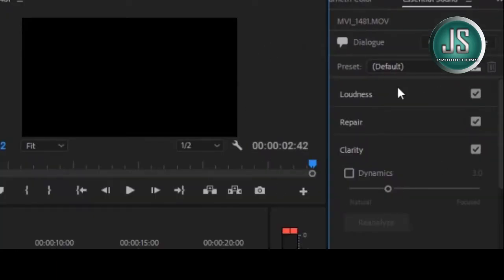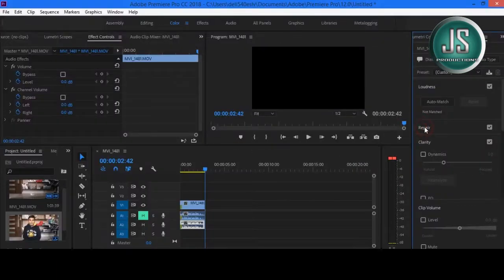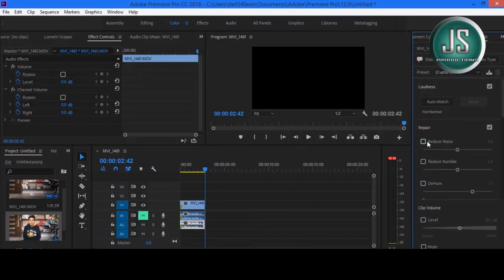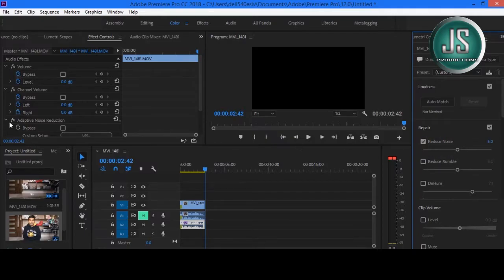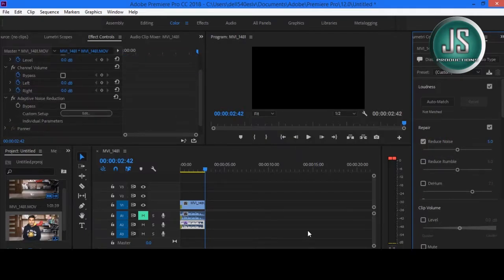We have so many features around here. We have Loudness, we have Repair, we have Clarity. Right now I want to focus on Noise Reduction. Let's check the Reduce Noise option, and you can see Adaptive Noise Reduction has just appeared on the Effect Control of the audio layer.